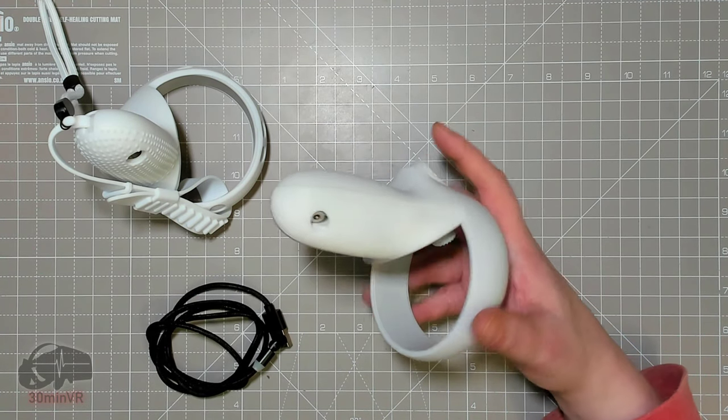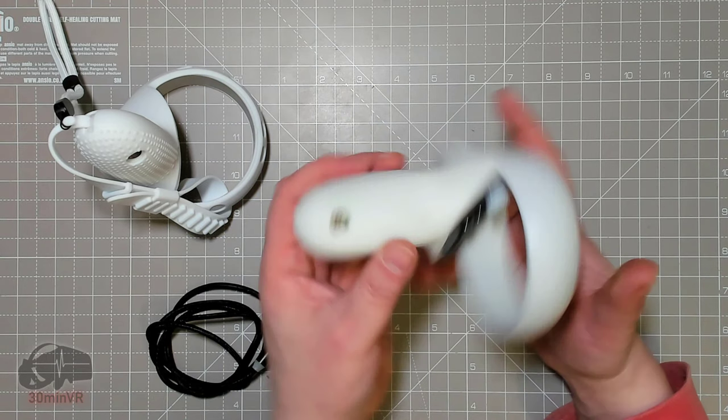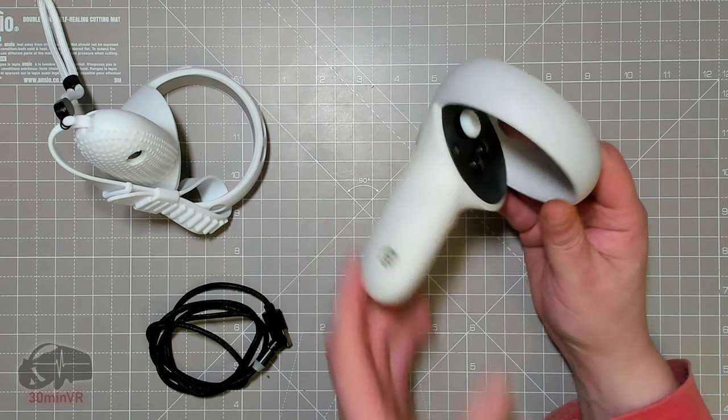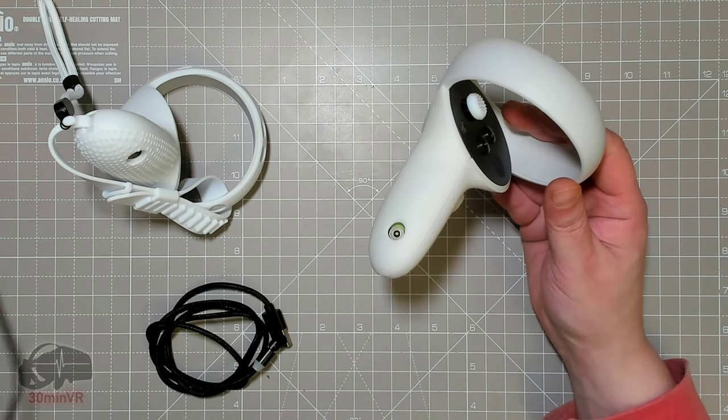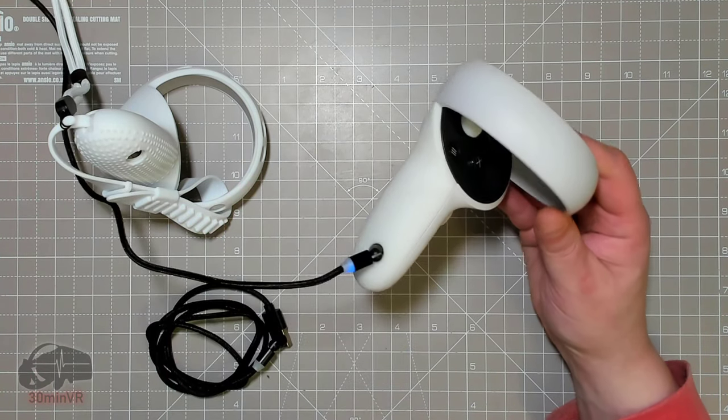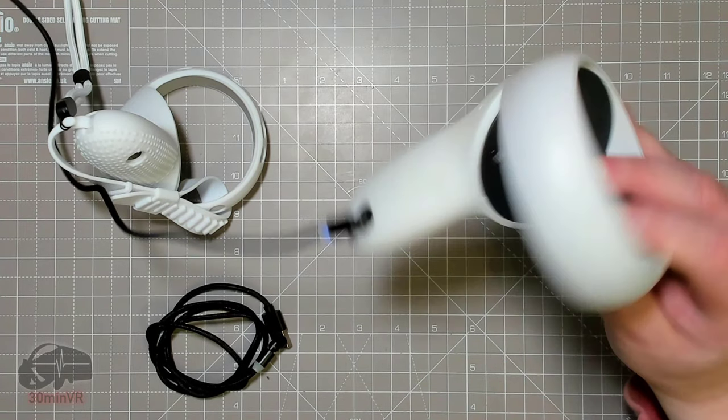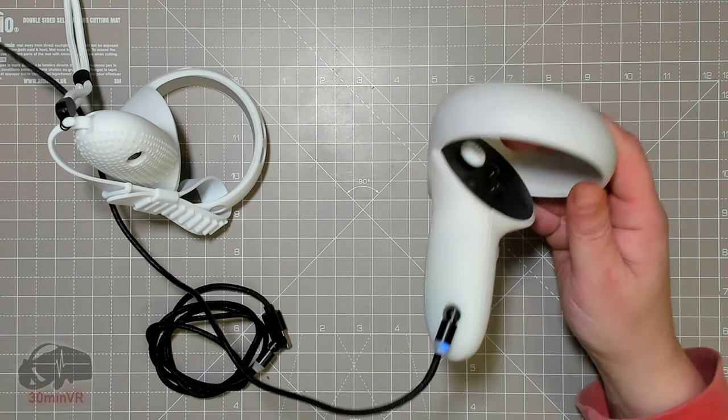As you can see, it's perfectly lined up. When we want to charge it, we put it on there and there you go.